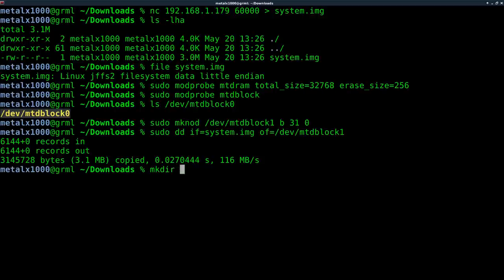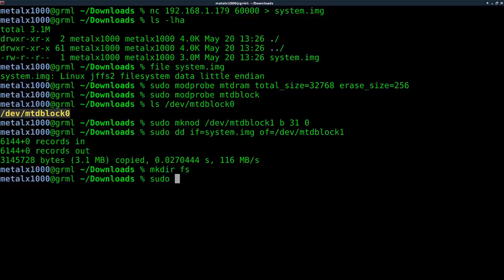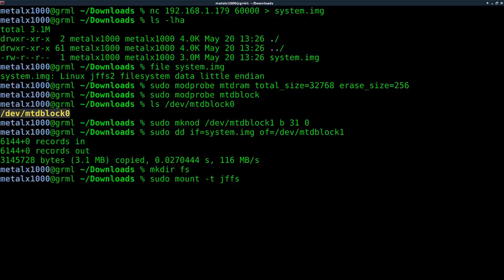I can now make a partition right here, or I'm sorry, make a folder right here in this directory. I'll call it FS for file system. You can call it whatever you'd like. And I'll sudo mount. We need to tell it what file system type it is. So T for type, JFFS2.